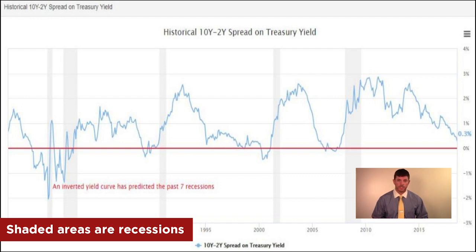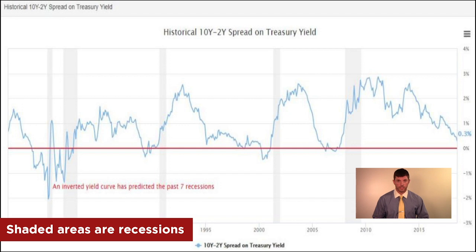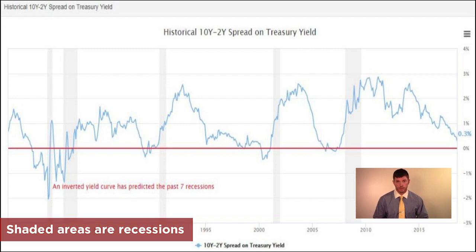A flat yield curve is okay for the economy and actually signals modest growth, but an inverted yield curve — which means the 2-year yield is higher than the 10-year yield — is actually a bad signal for the economy. An inverted yield curve has led to the past seven recessions. The last time the yield curve was inverted was in 2007–2008, and the current chart looks a lot like it did in the mid-1990s, right before the early 2000s recession. So as of now, with a flattening yield curve, everything looks okay, but we're keeping a very close eye to see if this yield curve does go inverted, because that could spell trouble for the economy moving forward.